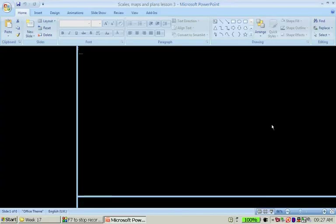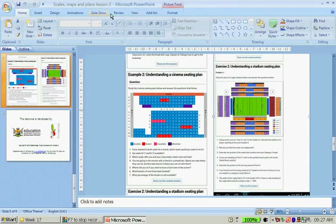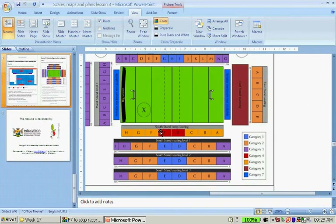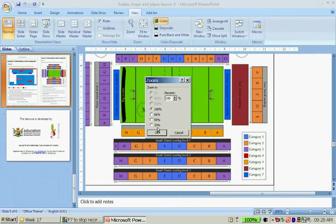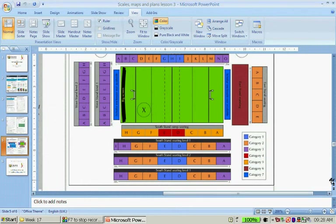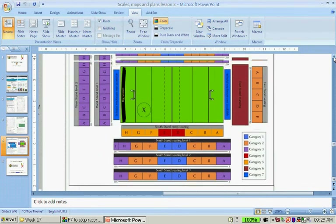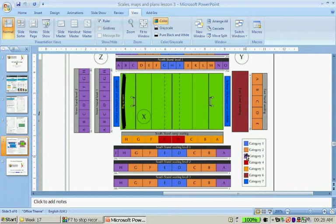After zooming in, the plan shows: Scholar Enclosure (not available), E-Stand, and various seating categories. Why do you think the seats are all categorized? Describe the position of the stand that contains the most category three seats — category three is shown in purple on the plan.